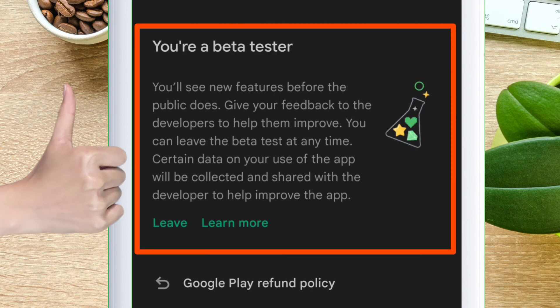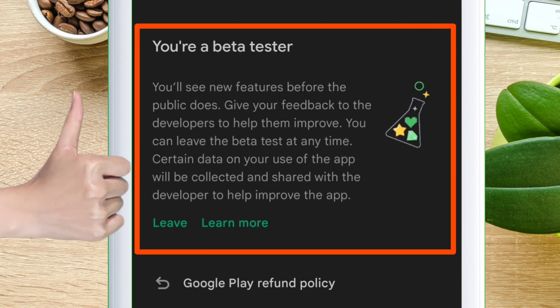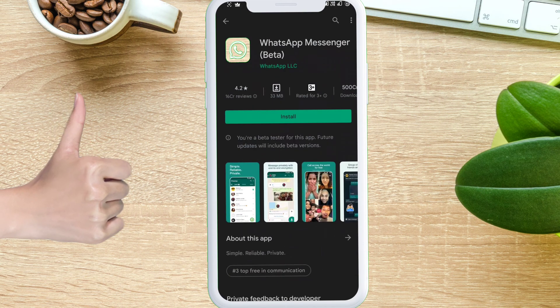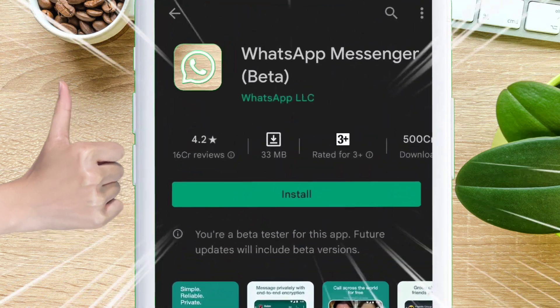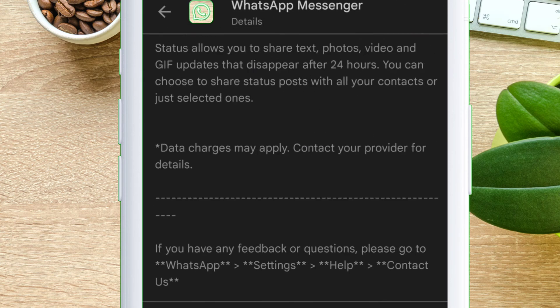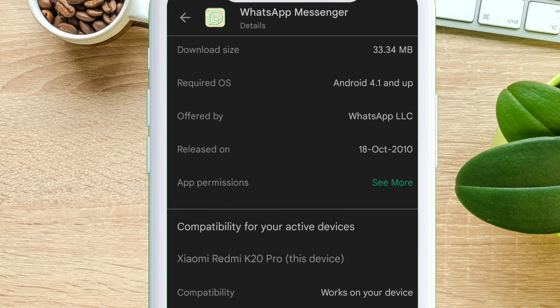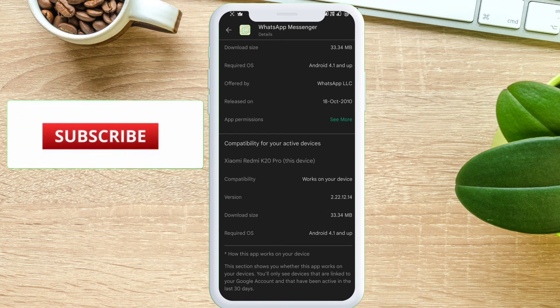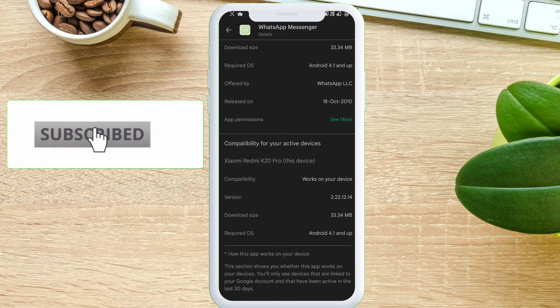As you can see, it now says you are a beta tester. Just beside WhatsApp Messenger, 'beta' is also appearing, which means we have successfully joined the beta tester program. Now you can try all the features before they are released to the public. Just install the app and you are good to go.